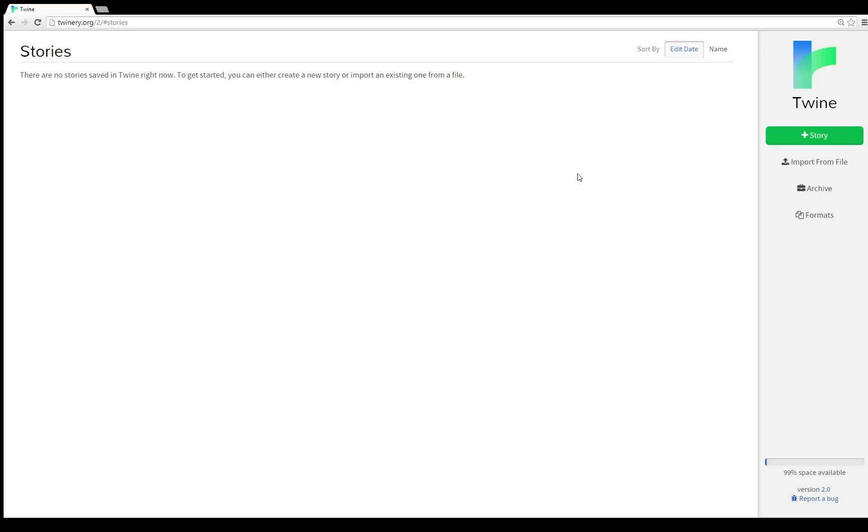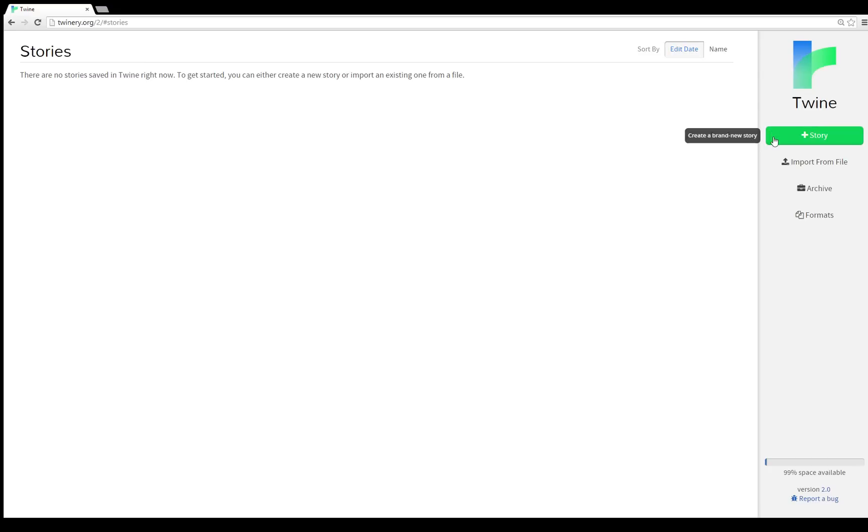If you have a tablet, you can create something on Twine now. Your mobile phone, you can create something on Twine. Basically anything that has a browser can now run Twine. To start, I'm going to follow the instructions at the top of the screen. We're going to create a new story, so on the right hand side there is a green story button.